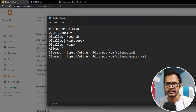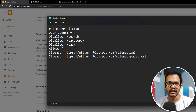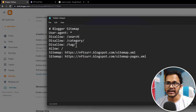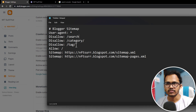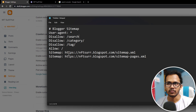The next thing is disallow /category. If you don't want to index category pages in Google search, then you can disallow it. You can also disallow tags and disallow feeds URLs. If you index category pages in Google search, it will create duplicate content issues in search results. That's why I have disabled the category. Then you need to allow the sitemap — by default blogger comes with two sitemaps.